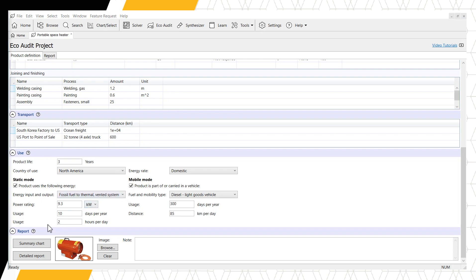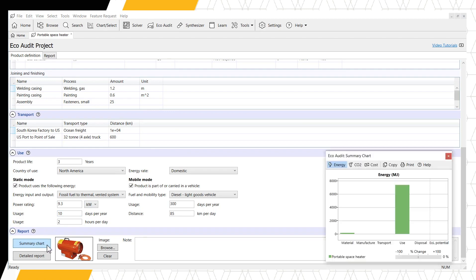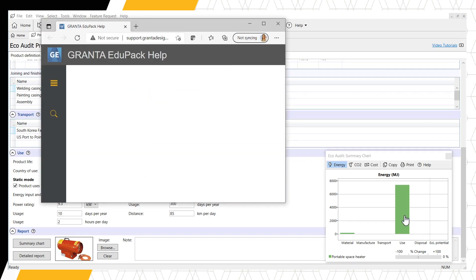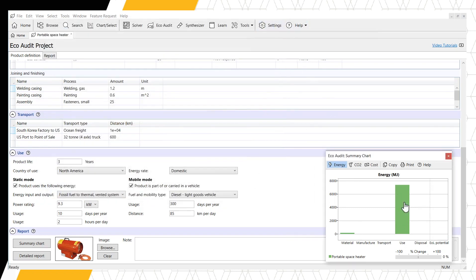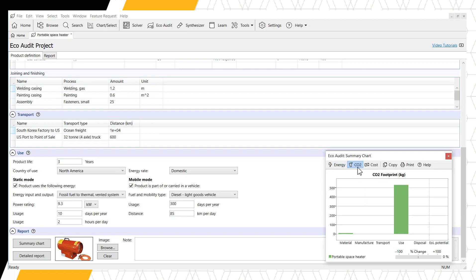Let's examine the increased amount of information found in our Enhanced EcoAudit report. Clicking the summary chart pops up the bar charts for our material, manufacture, transport, use, disposal, and end-of-life potential for our product. Clicking on a bar opens the help menu, giving us some strategies for reducing environmental impact. The end-of-life potential helps us determine if all materials were used as effectively as possible in the next life, primarily in terms of recycled content. We can now display this bar chart in three ways: energy, CO2, and cost.